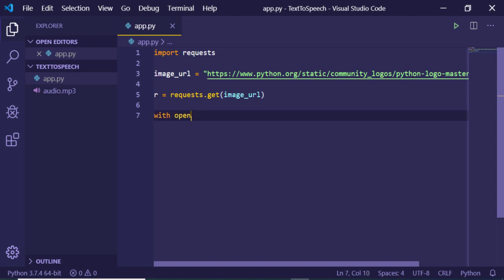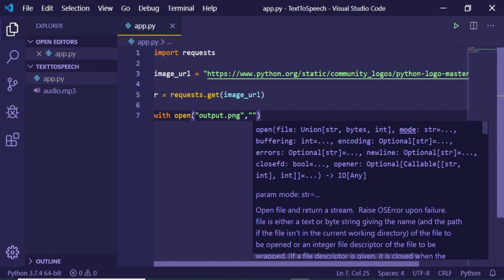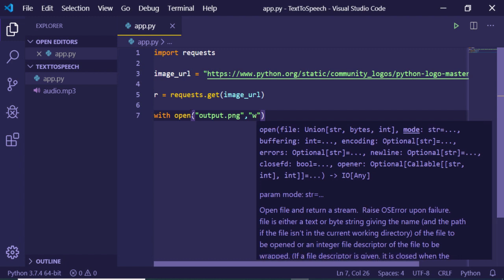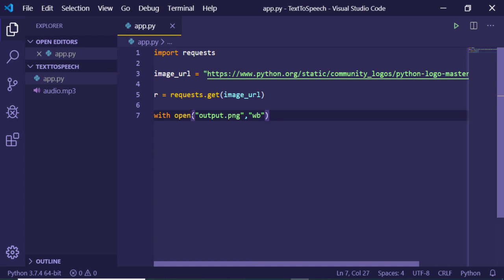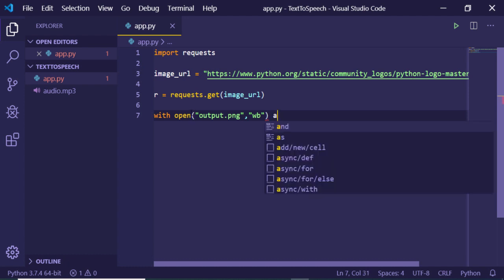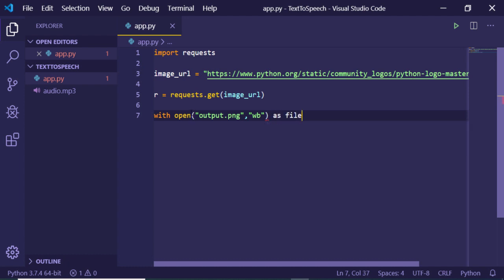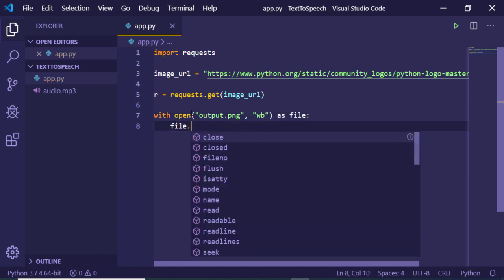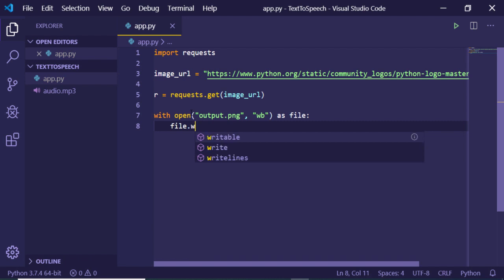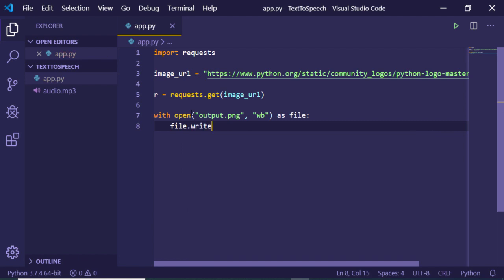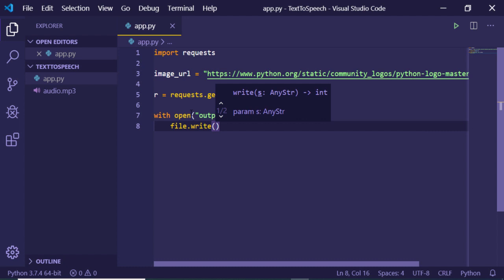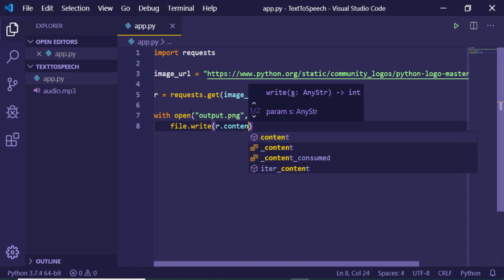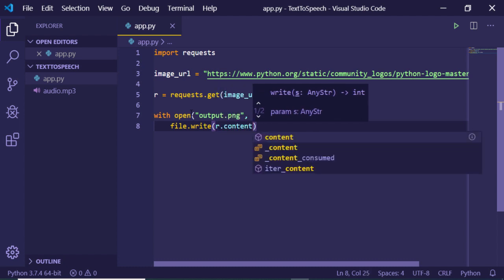So I will be opening this with the open function. Inside this I can give a name to the image. Let's suppose I give it as output.png and the second option is the flag, so this will be write binary, that is WB, and this will be, let's suppose, as file. And I can just write here file.write. This is a method in order to write a file and inside this I can just pass r.content. So whatever the content that is coming from the internet we just need to assign it.